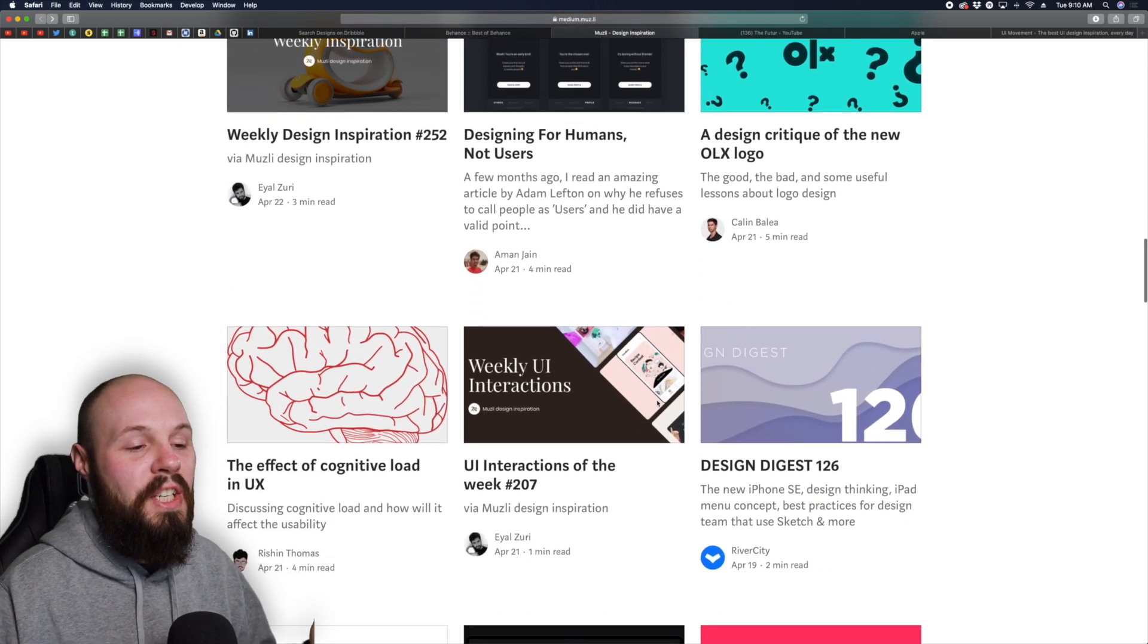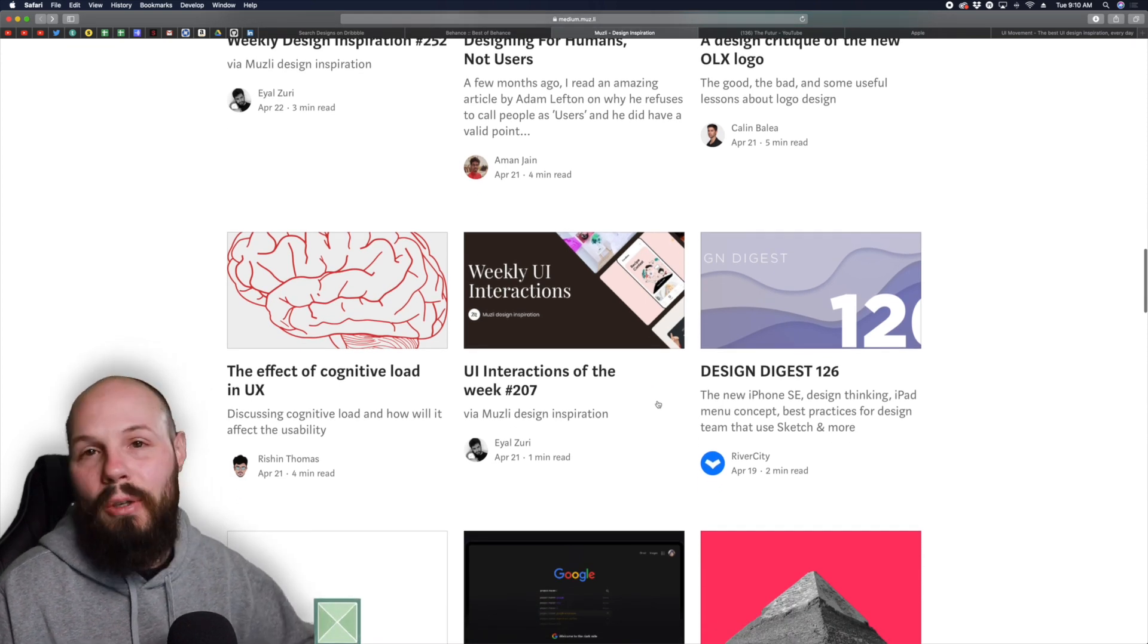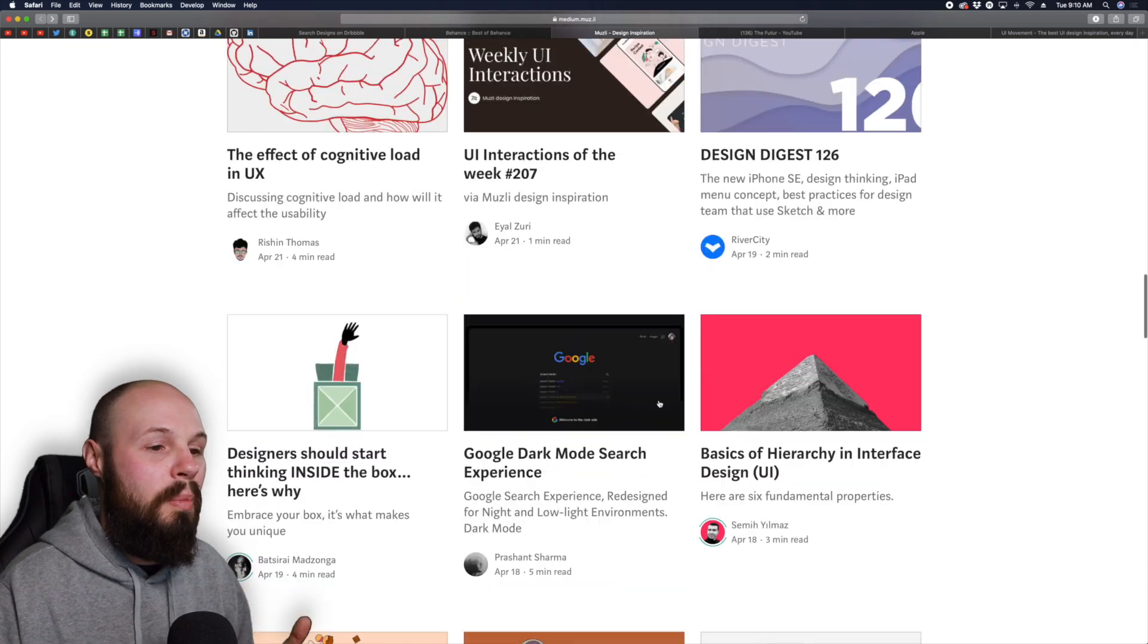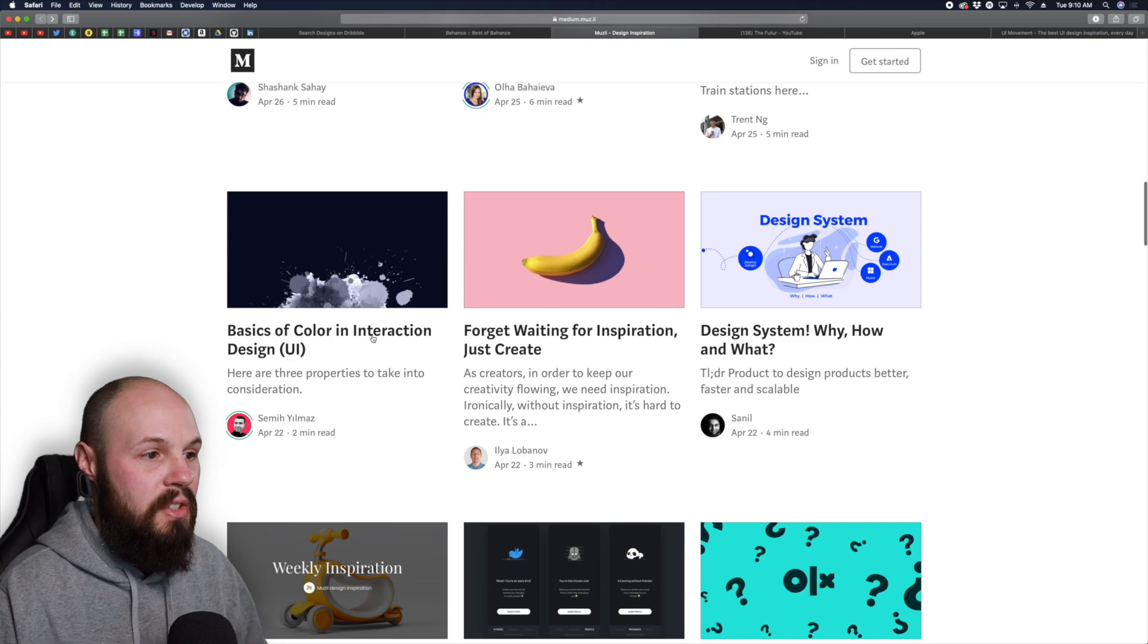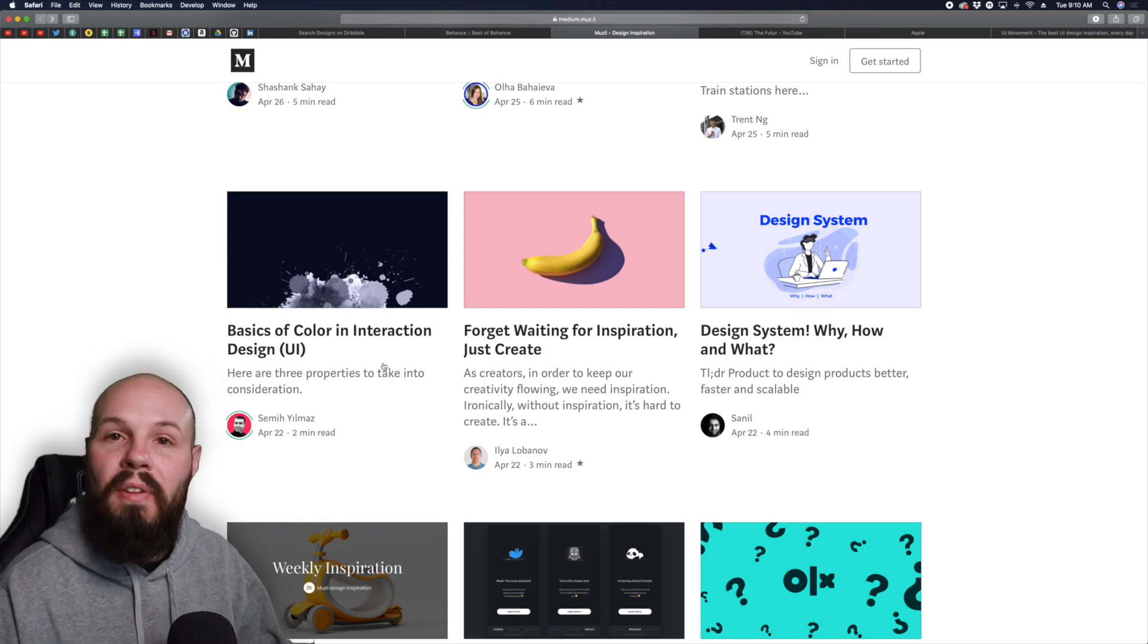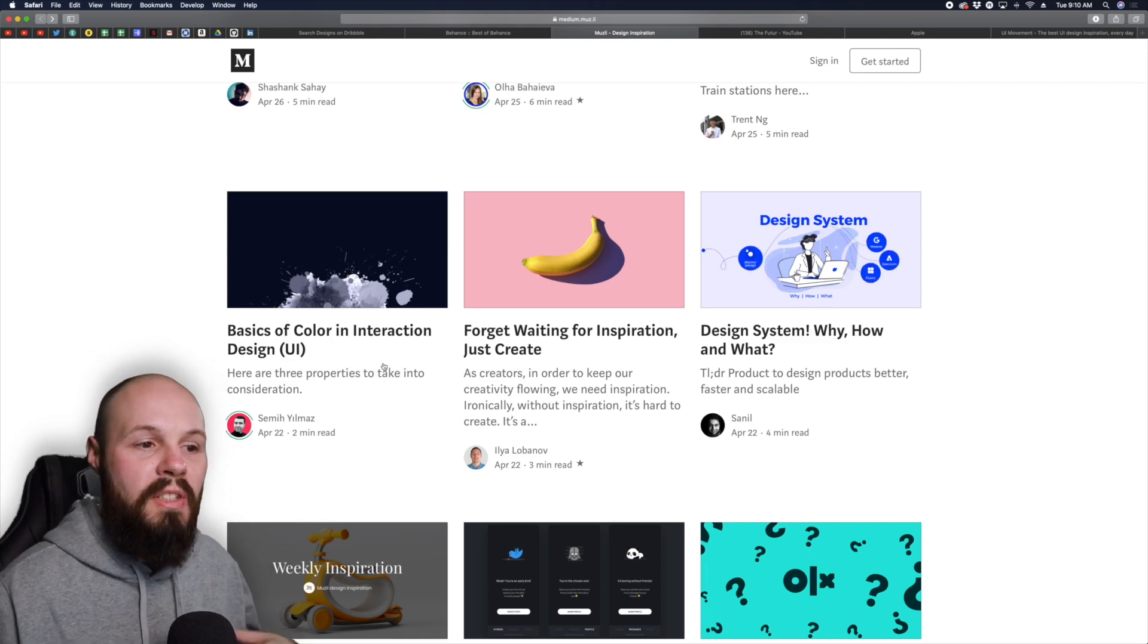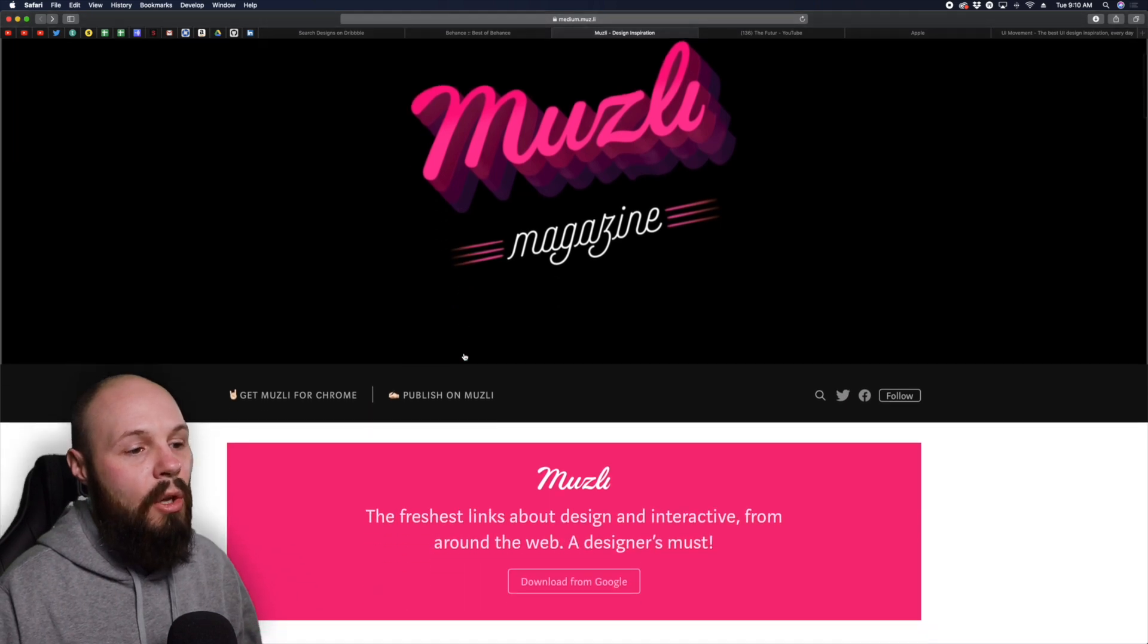This is something I check on a regular basis and of course I don't read every article, but if an article pops out like basics of color interaction, I'm definitely going to read that one. That's interesting to me. So that's another resource.